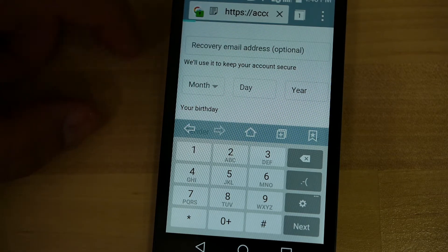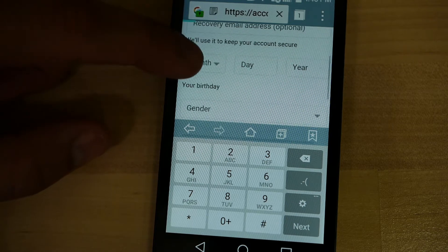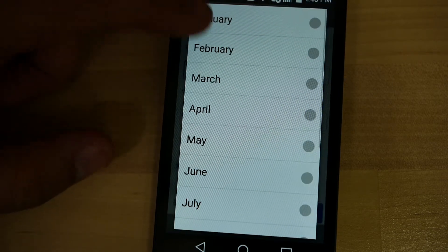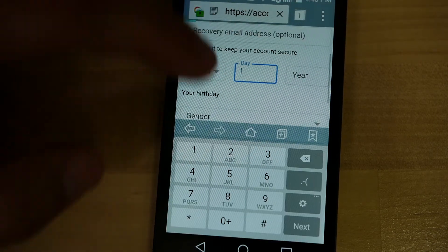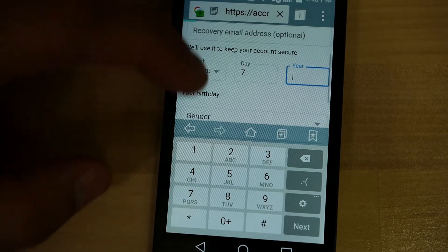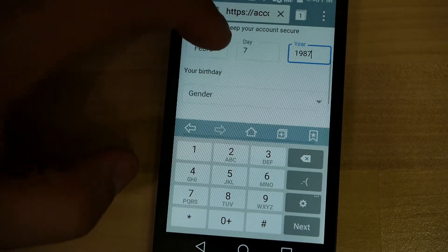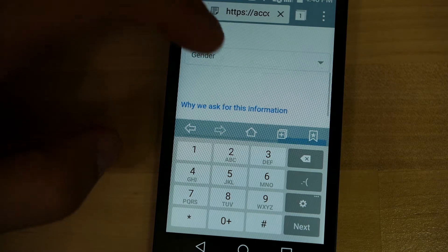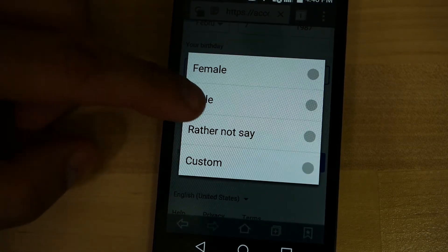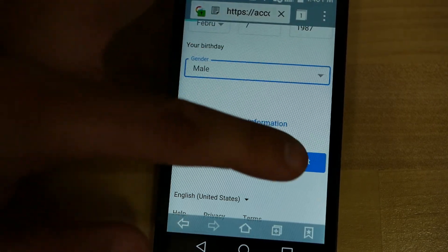Once your phone number is entered, it's going to ask for stuff like a birthday. So we're going to enter a birthday here. It's also going to ask for a gender, and you can make a selection there. Then press Next.